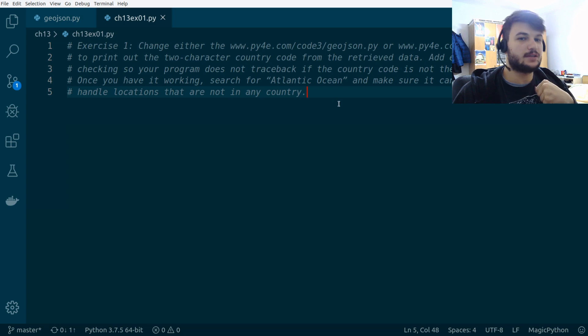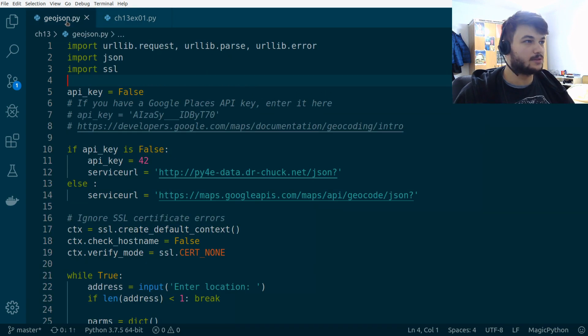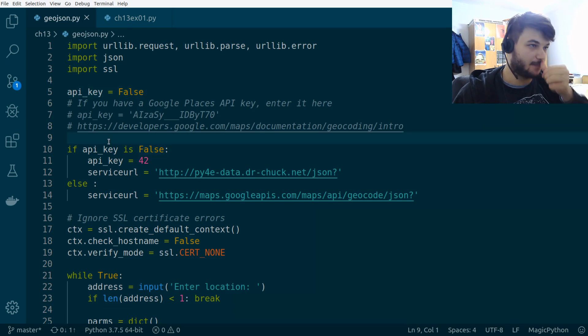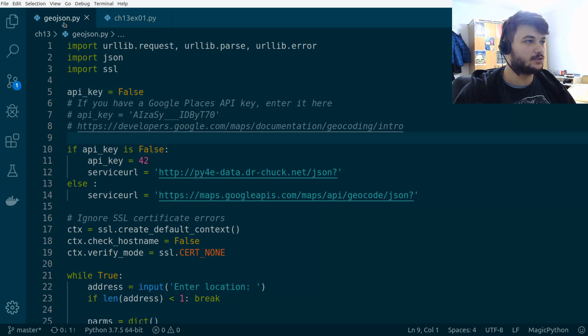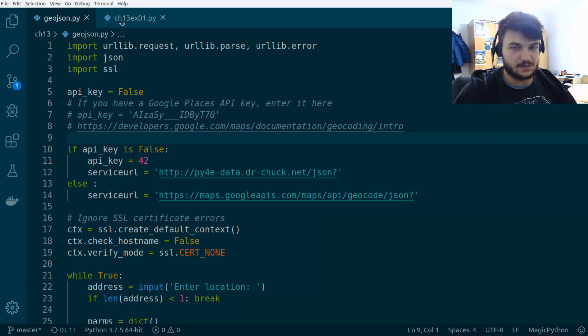Okay, so before you get started, make sure to download this code from the book. The link should be in the chapter. It's geojson.py because we're going to use this code for our exercise.